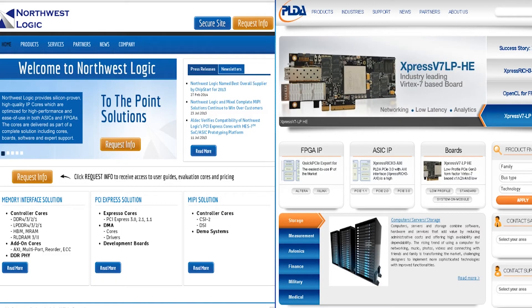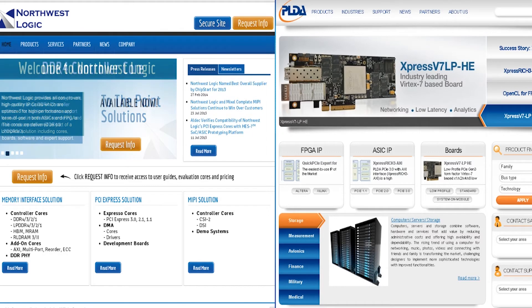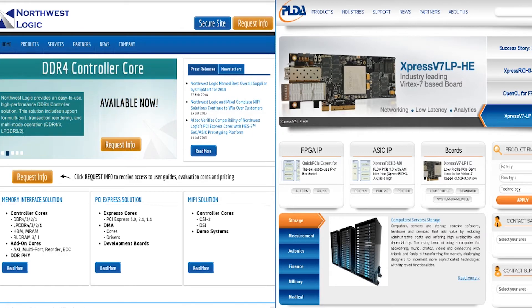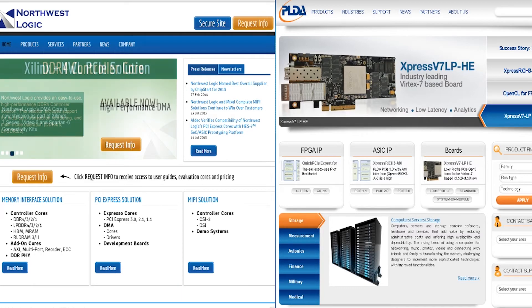Xilinx has partnered with industry leaders Northwest Logic and PLDA to ensure that their DMA IPs work seamlessly with the PCI Express block for UltraScale. Both of these IP providers have high performance DMA engines that are available now.